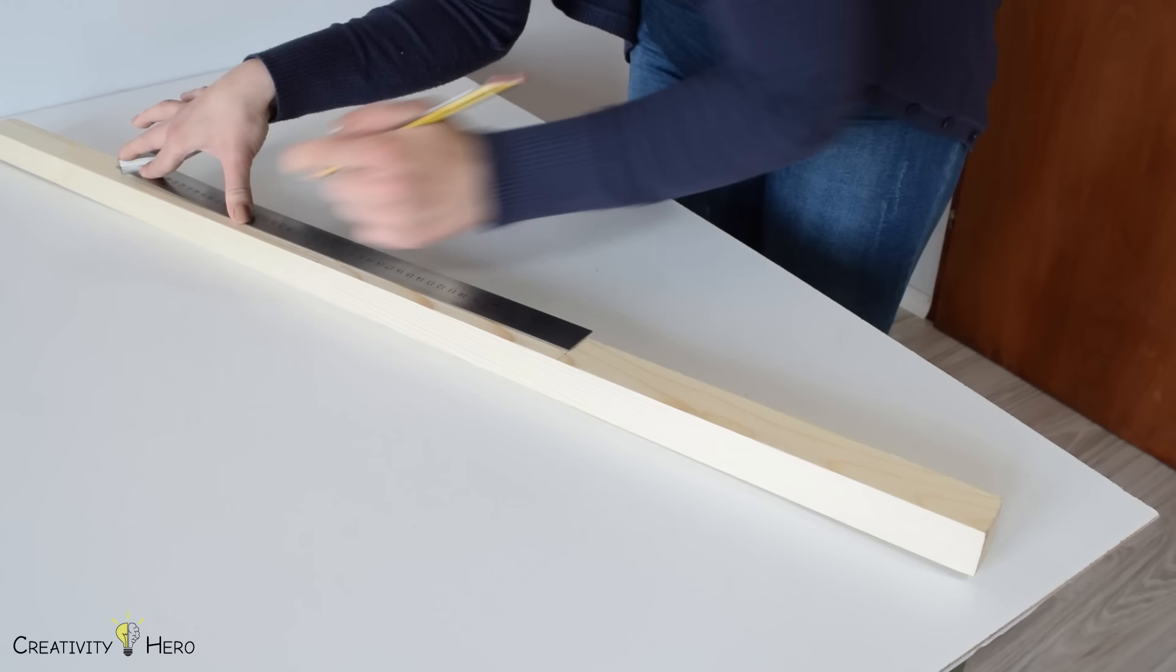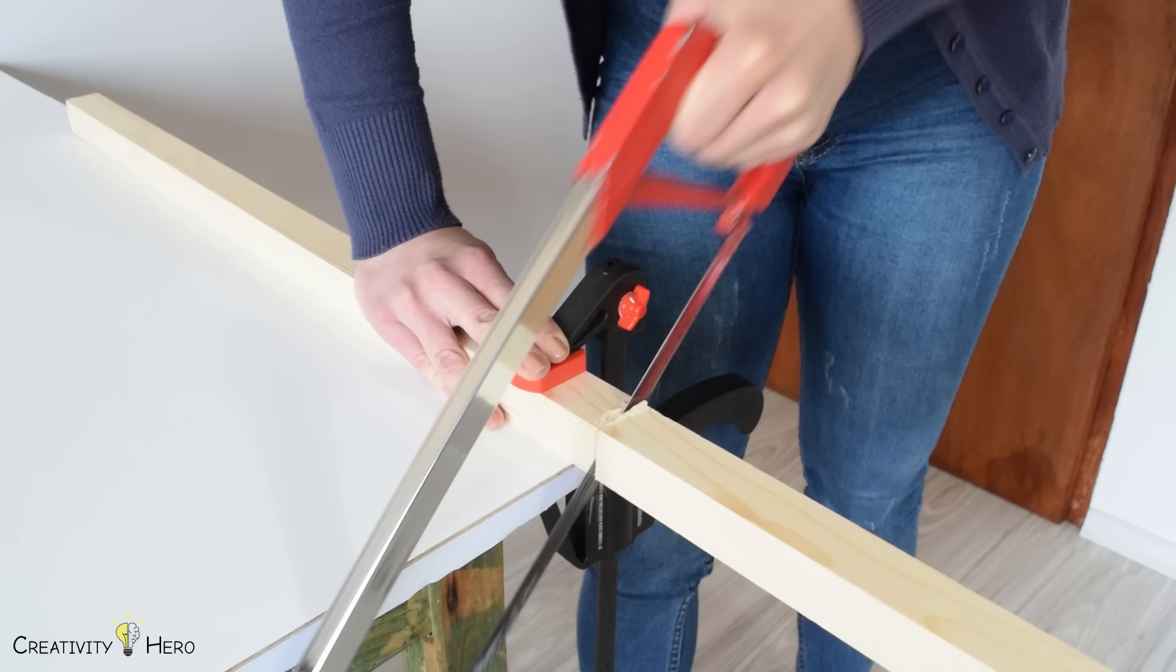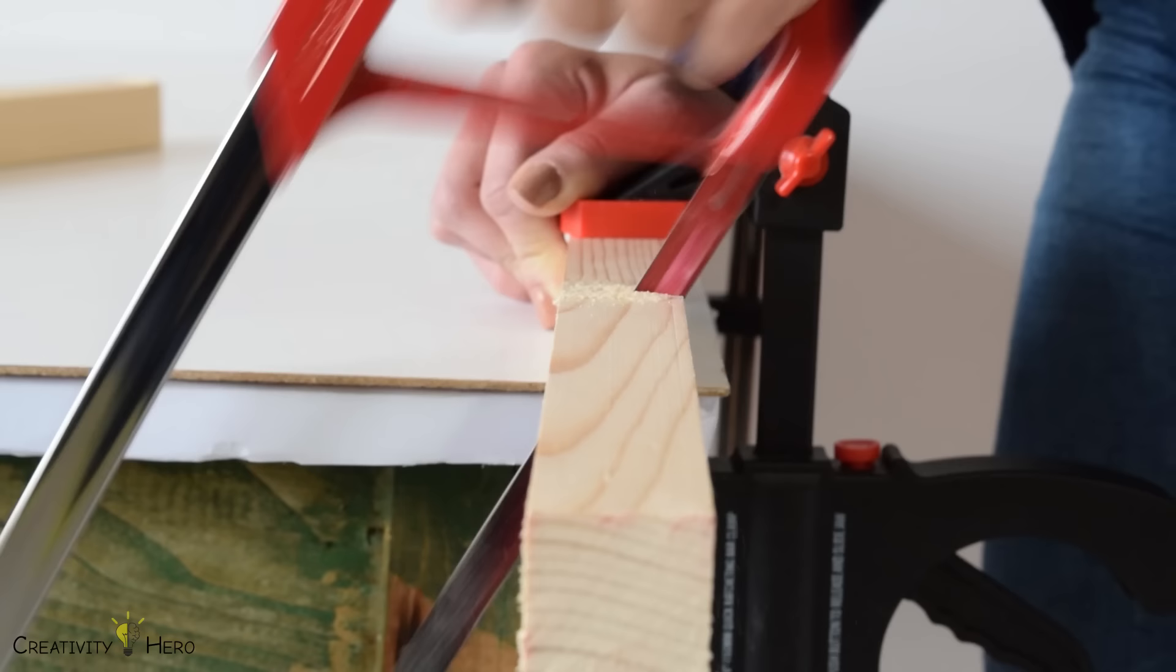First, I marked all the dimensions needed for the lamp base. Then I cut the board using a hand saw. You can find the exact dimensions down in the video description.